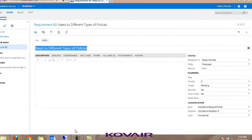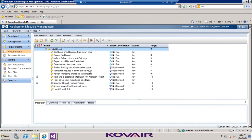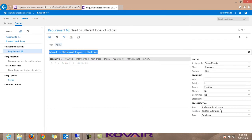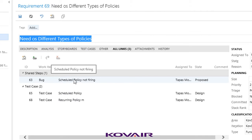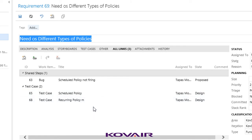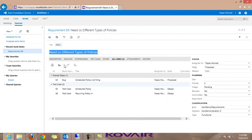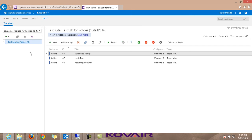Going back into QC requirements, we can see the folder under which the requirement resided - that's the classification shown in TFS. Under 'All Links' in TFS, the traceability relationships and artifacts have also been migrated. The bug is linked to the requirement, and the two test cases - schedule policy and recurring policy - also appear as linked work items. Under the test, the test lab for policies shows three test cases, maintaining the traceability relationship from test lab to test case.